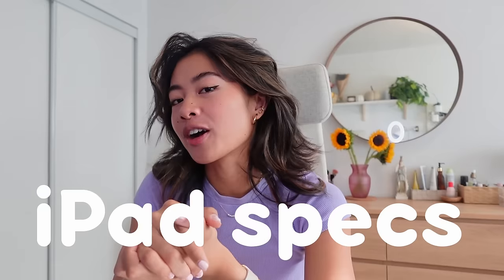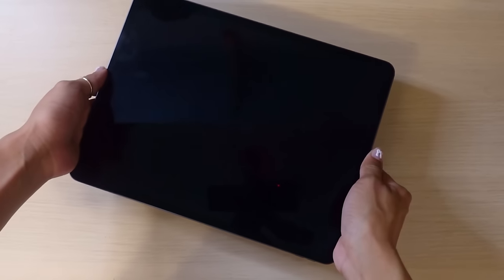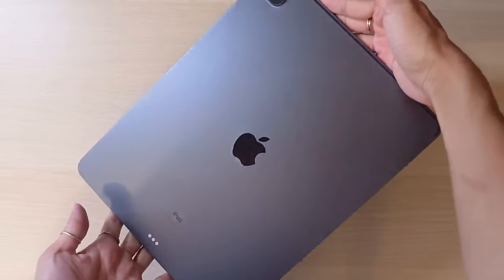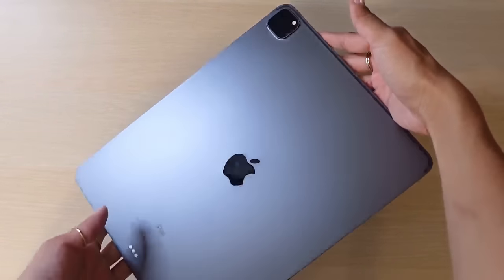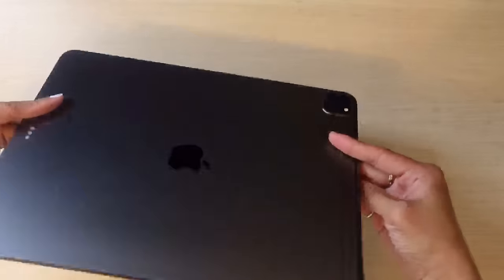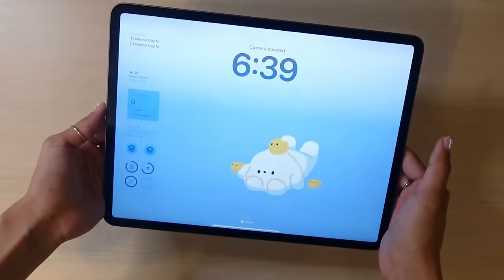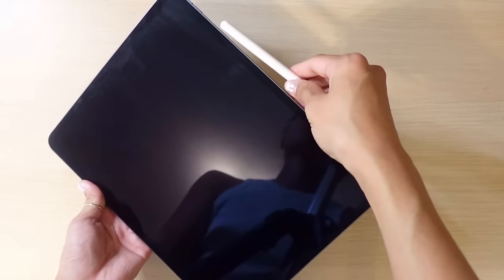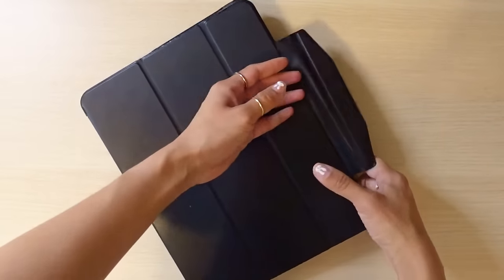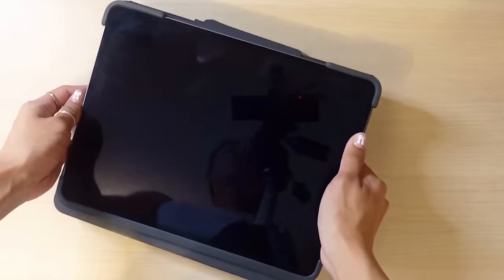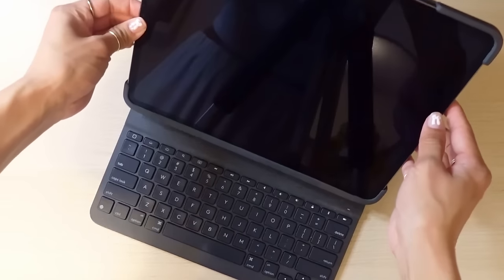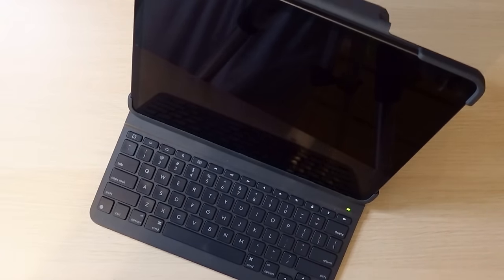Before we get into what's in my iPad, let's talk about the device itself. I got the big boy, the fourth generation 12.9 inch iPad Pro, and at the time of this video, I'm on iPadOS 17. In terms of accessories, I have the second generation Apple Pencil, and I switched between this Amazon case and the Logitech Slim Folio, which folds out to reveal a pretty sweet keyboard.